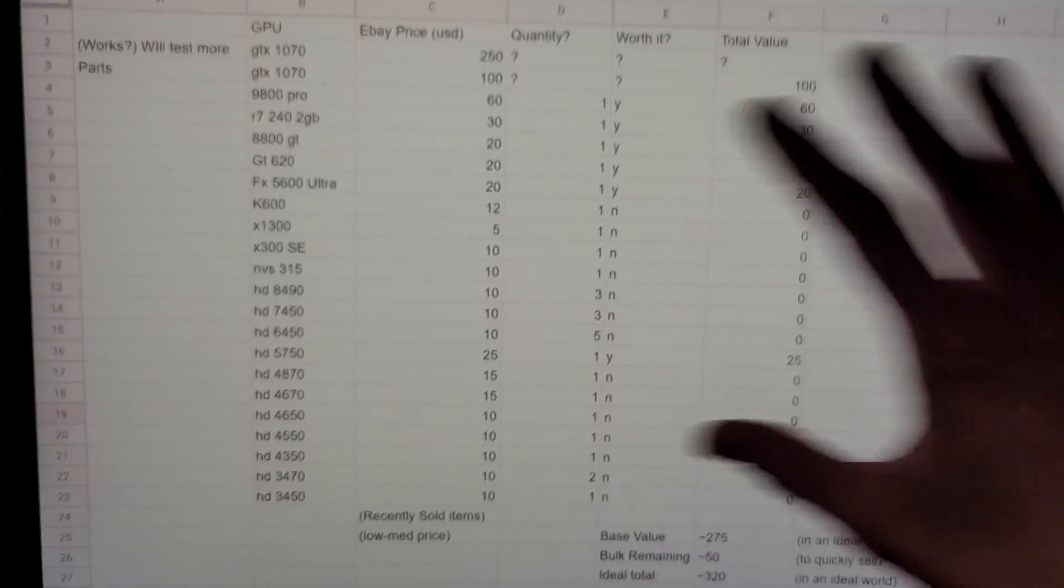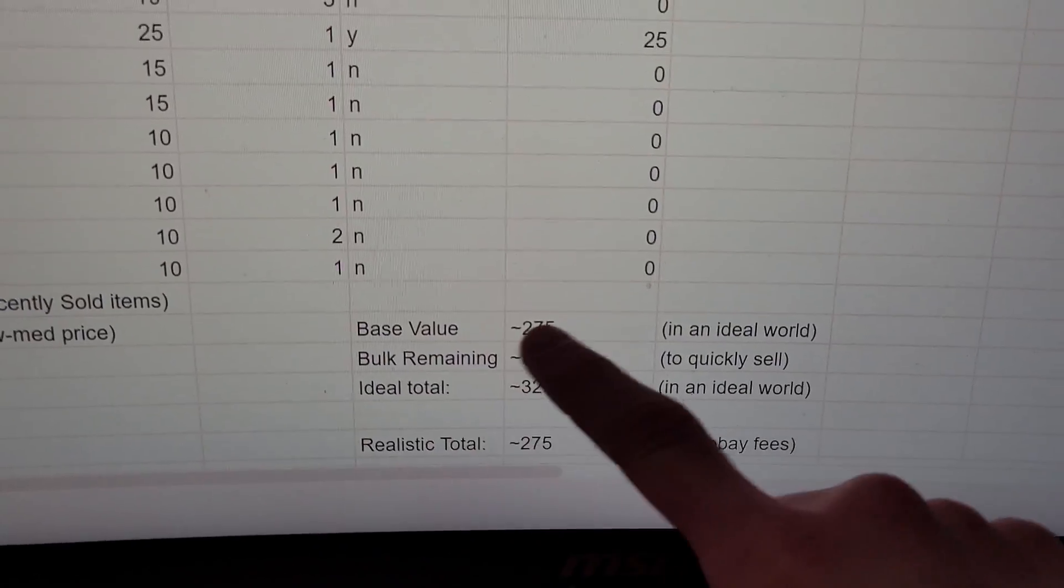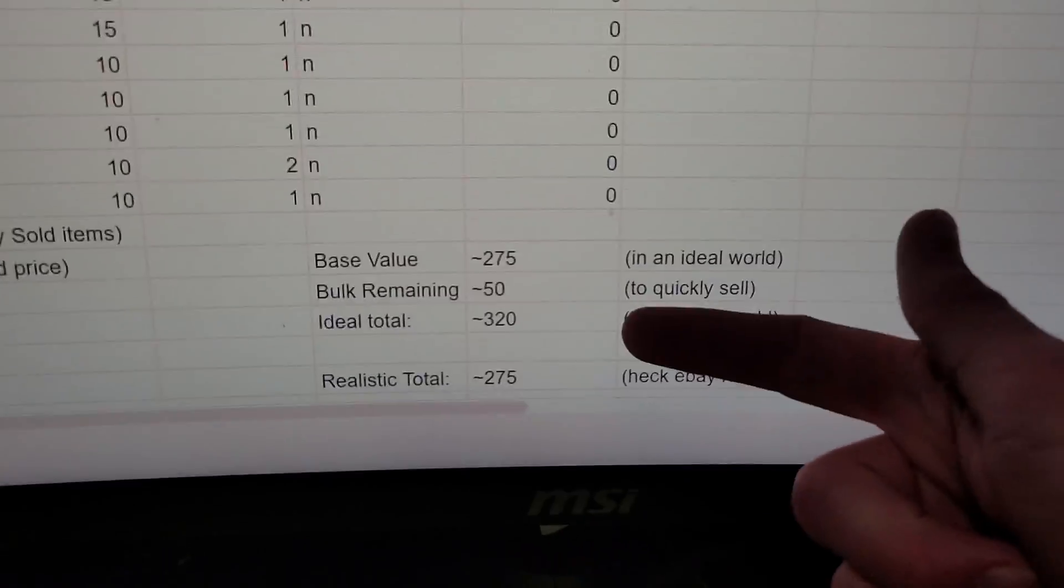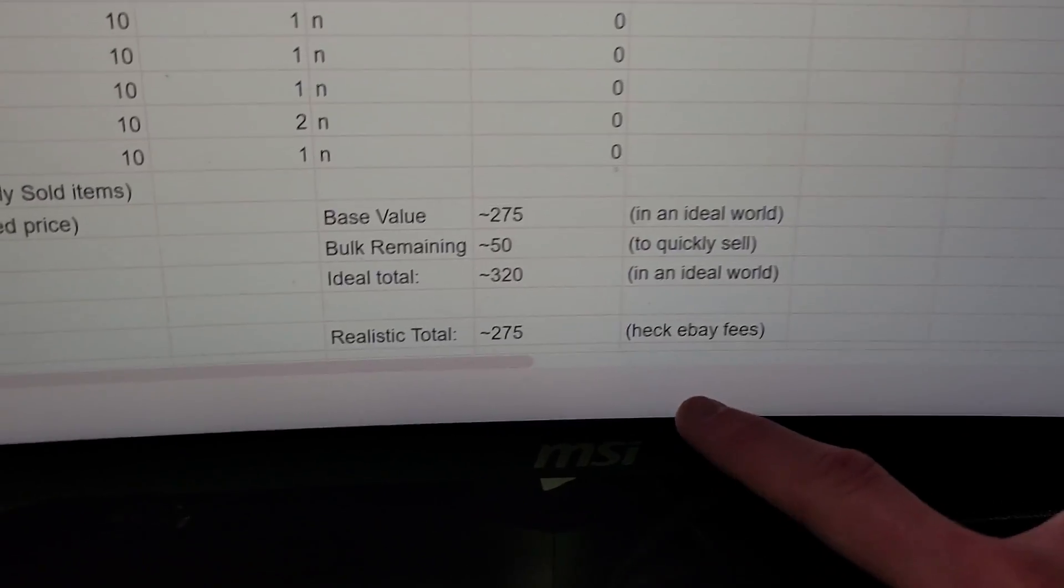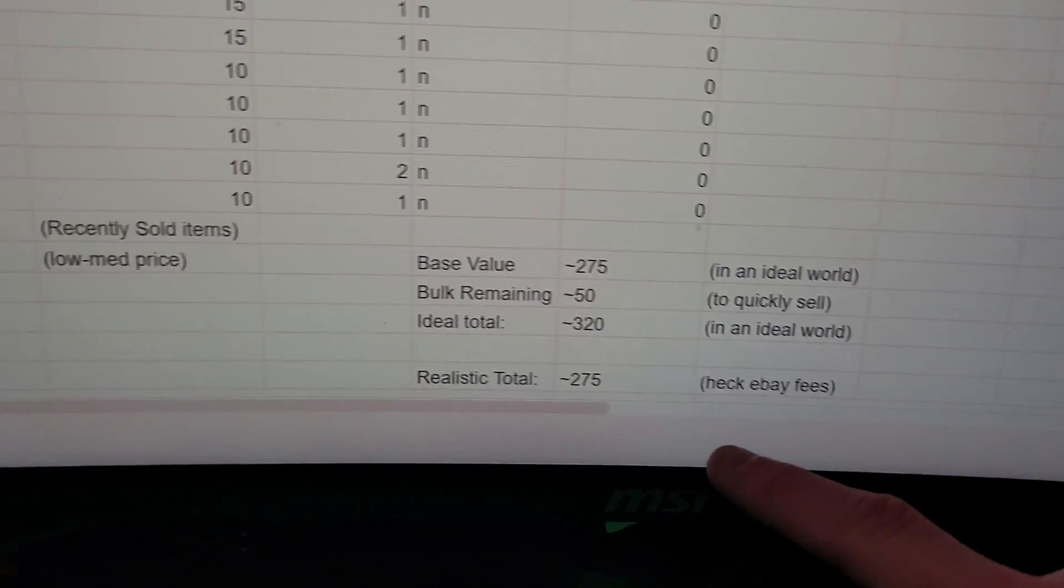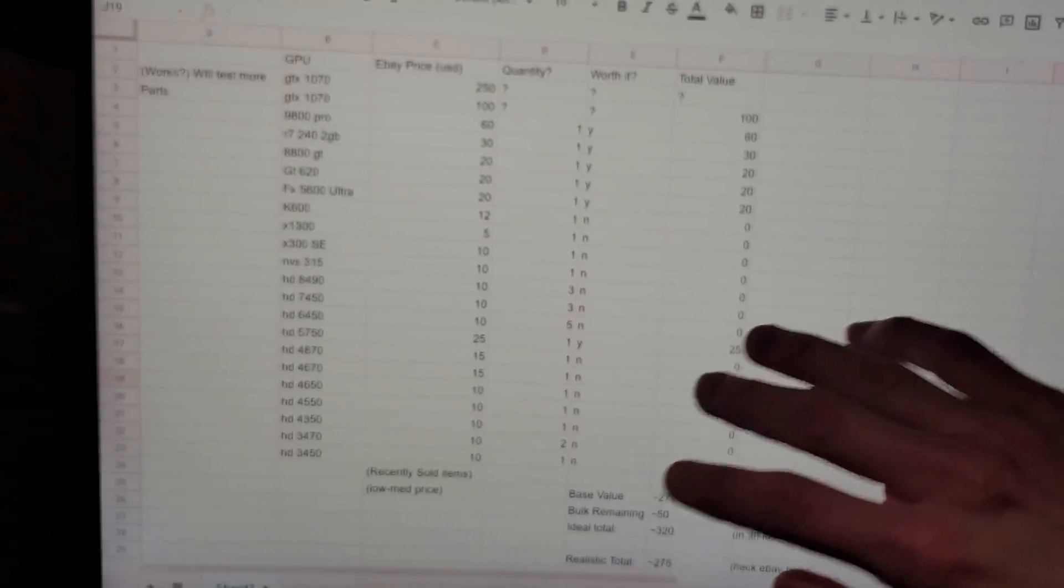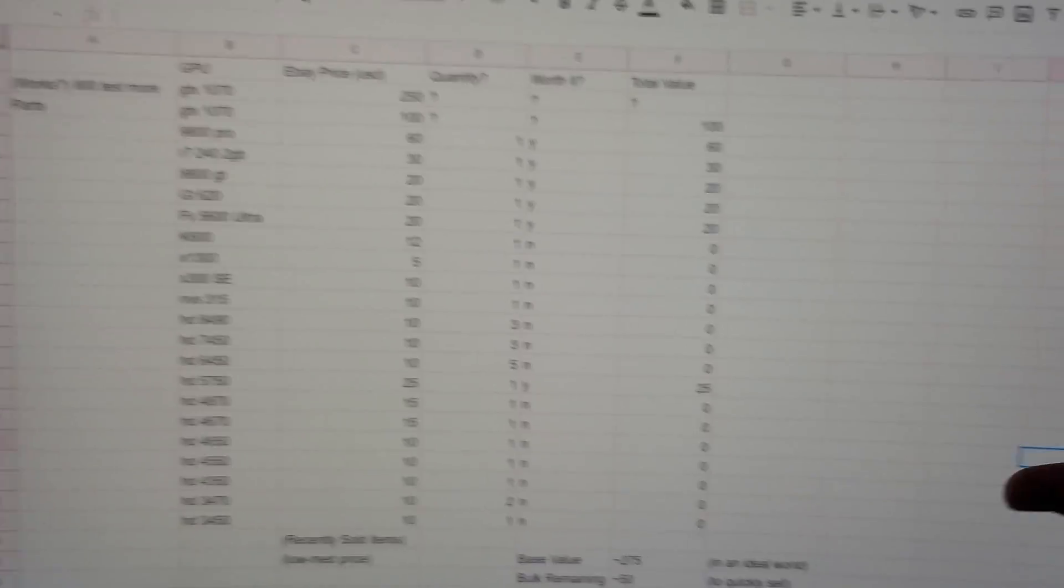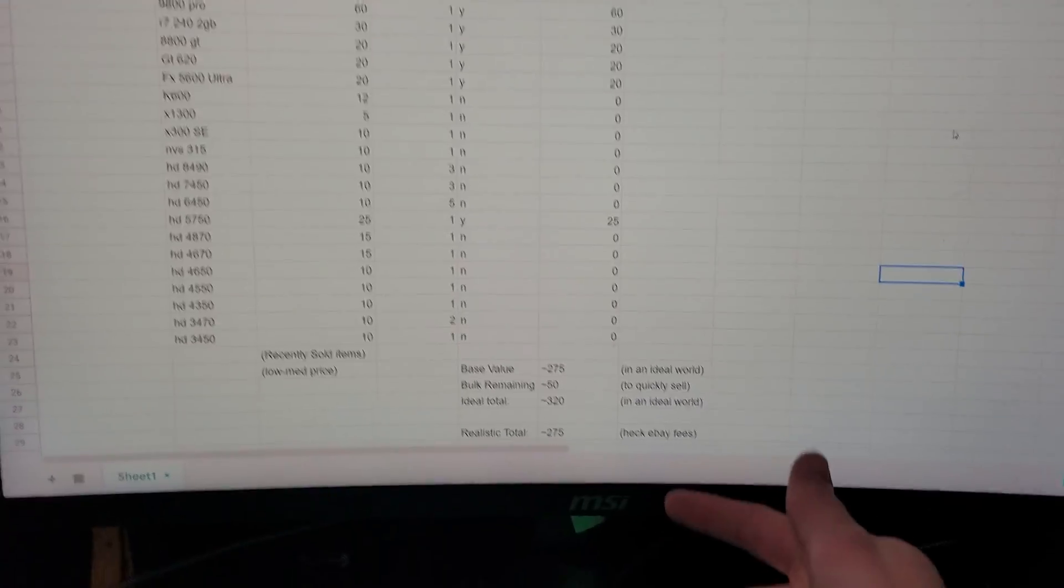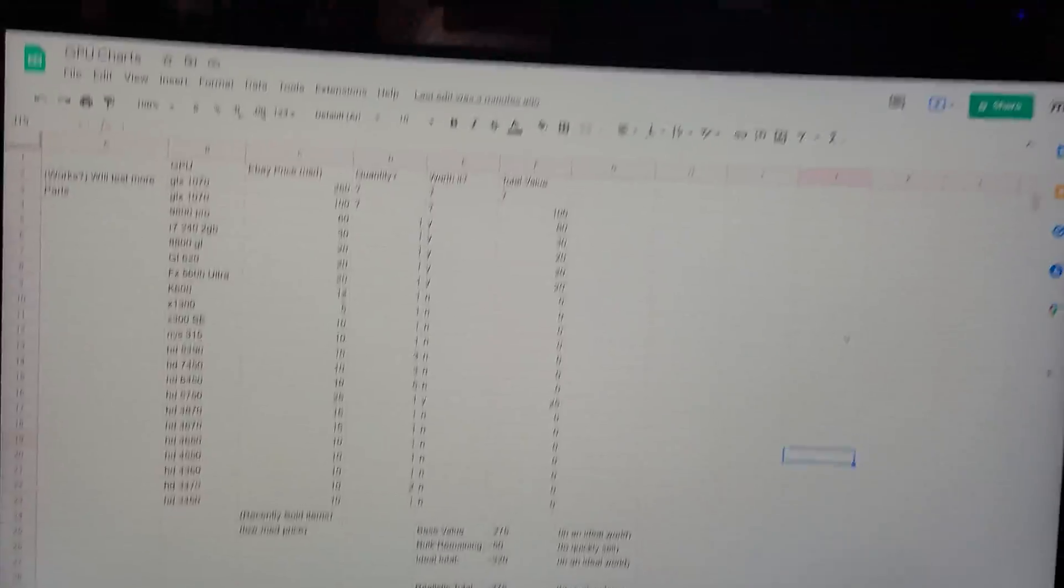So anything that I don't have deemed worth it to sell individually, I'm just going to bulk together and sell for like $50-60. So with all this added up, the base value without the bulk items is already about $275. That plus the expected bulk value should bring it to about $300, but after eBay fees and taxes and maybe I'll do free shipping here or there, I should make about $275. However, I haven't tested any of these cards yet so I don't know if they work. This is assuming that all of them except the 1070 are in a working condition. So yeah, it looks like I might have actually made a bit off of this and I didn't waste my money for once.